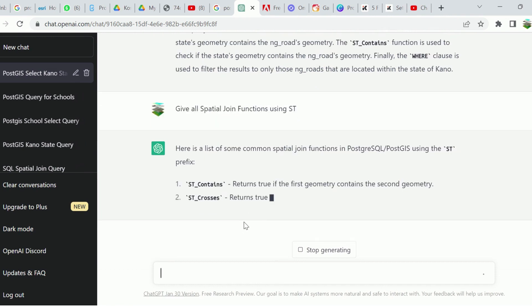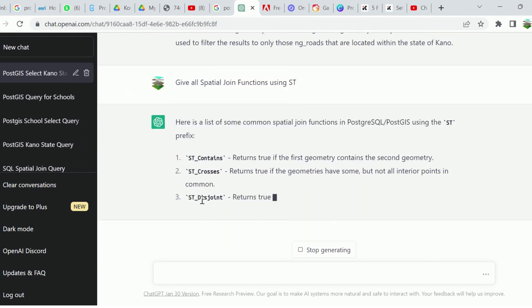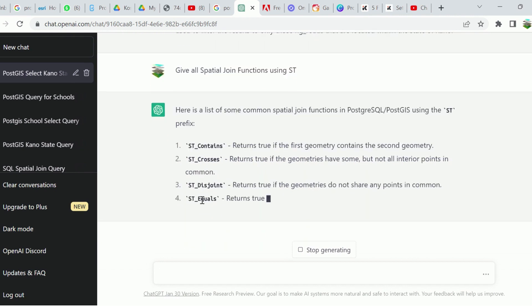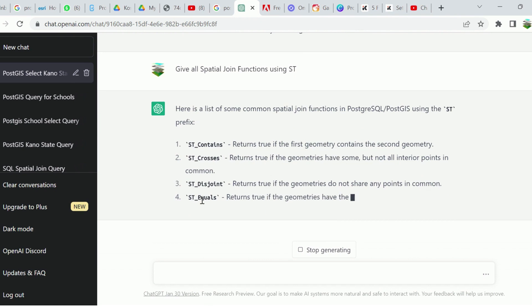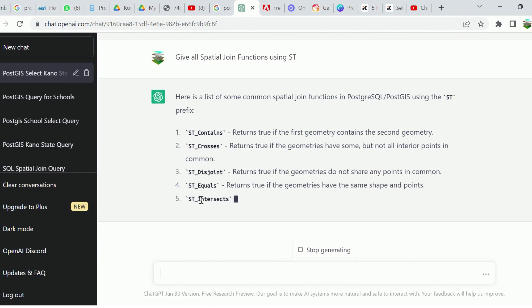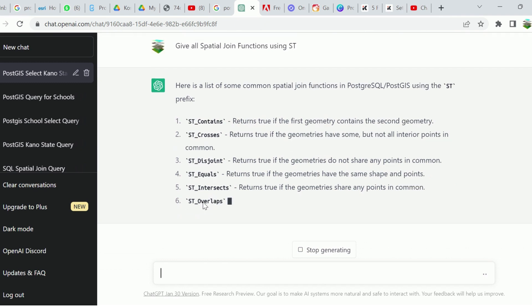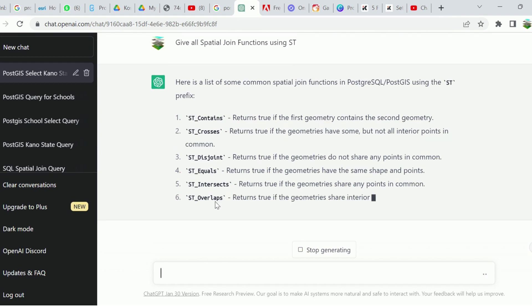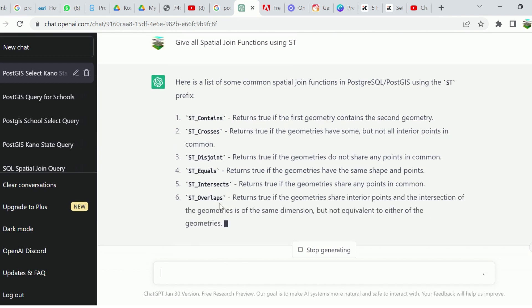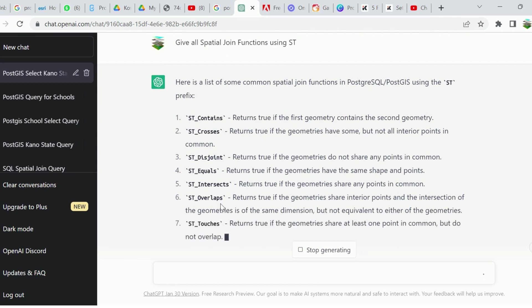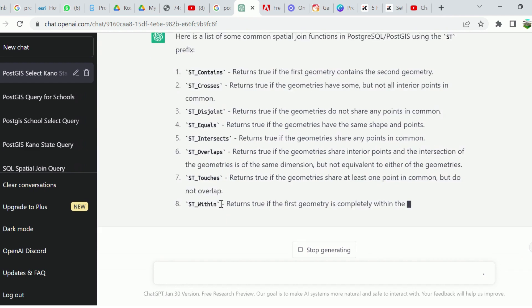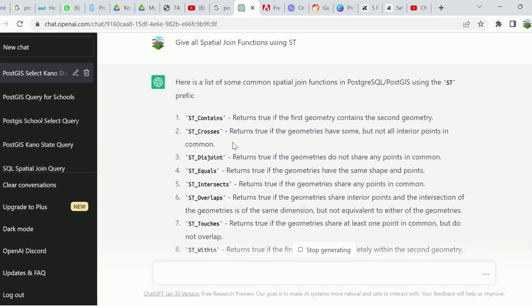We have ST_Contains, which is the one we just used. ST_Within, ST_Crosses, ST_Equals, ST_Intersects, ST_Overlaps, and ST_Touches. So these are options, these are functions for spatial joins.